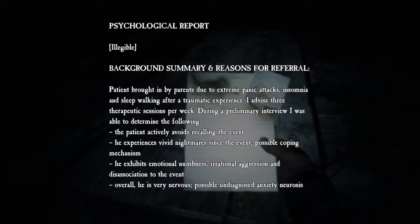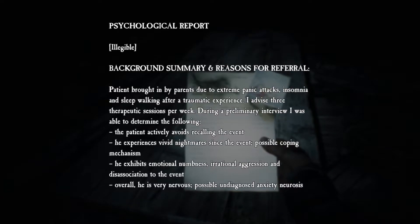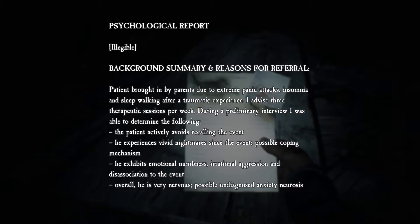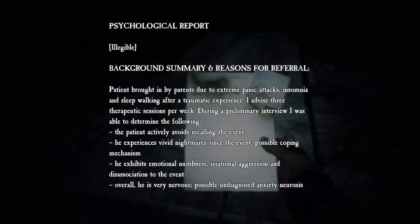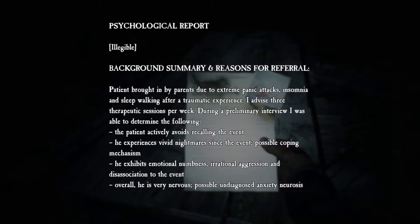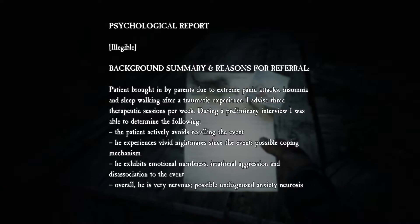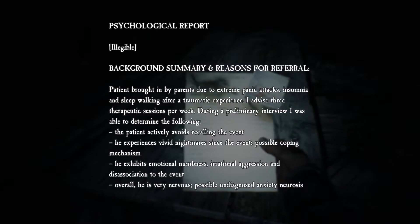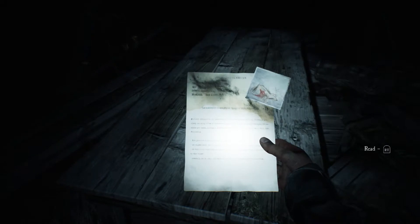I mean like, you just said there was extreme panic attacks and insomnia, I wouldn't want to remember that either. Vivid nightmares since the event, coping mechanism emotional numbness, irrational aggression, dissociation to the event. Overall he was very nervous, possible undiagnosed anxiety neurosis.